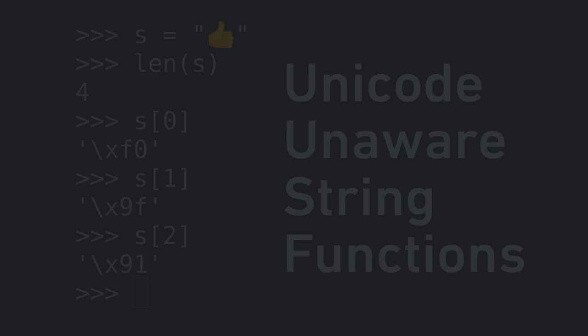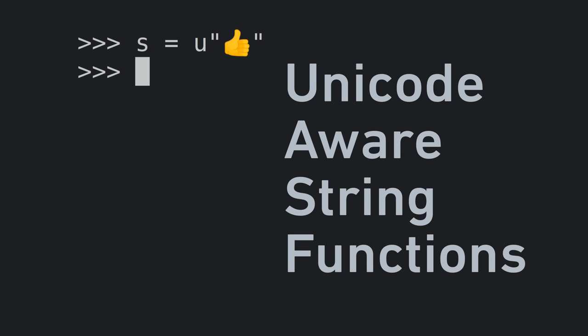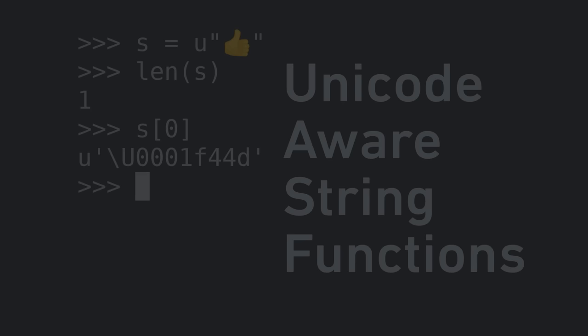It's more likely that you want to index into the string by code point instead. To do that, you'd use the u specifier to make it a Unicode aware string, after which the len and index functions work as expected.